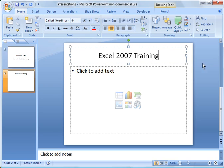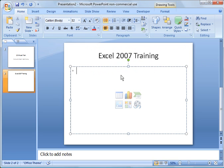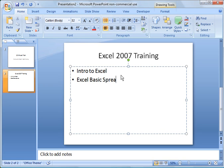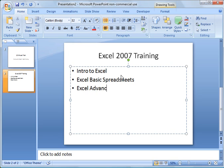And then I'm going to go ahead and put in here intro to Excel, Excel basic spreadsheets, and Excel advanced features.